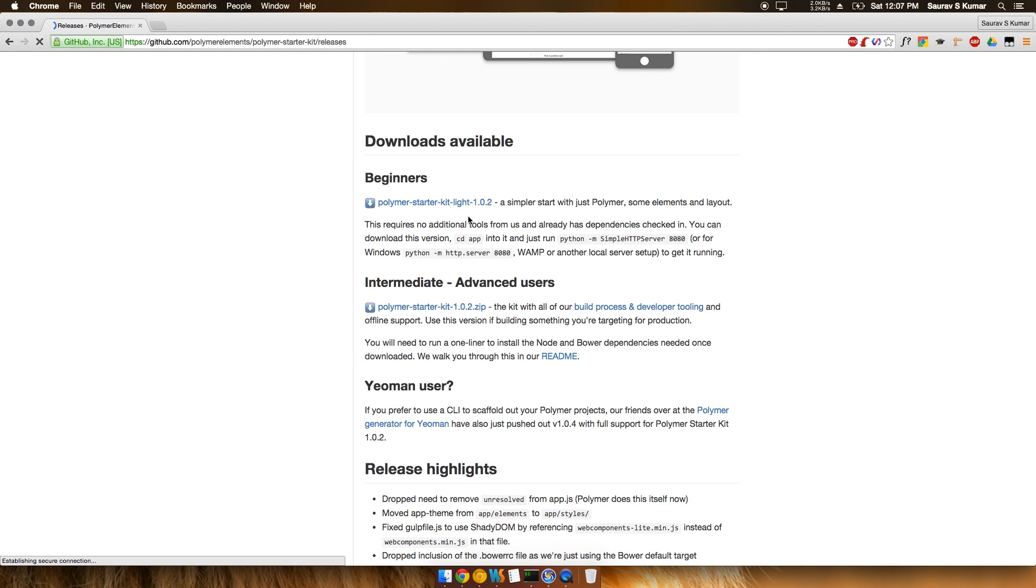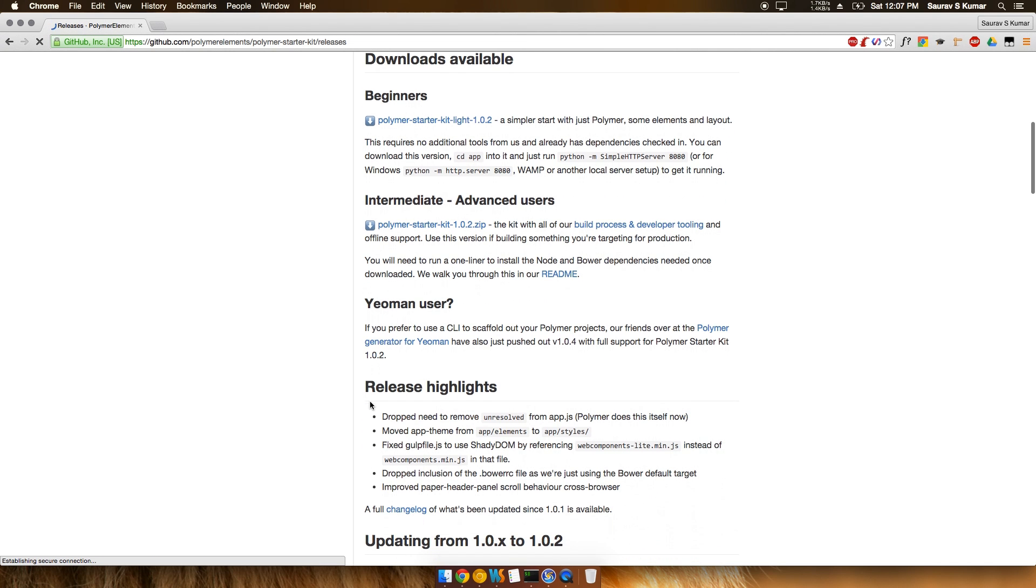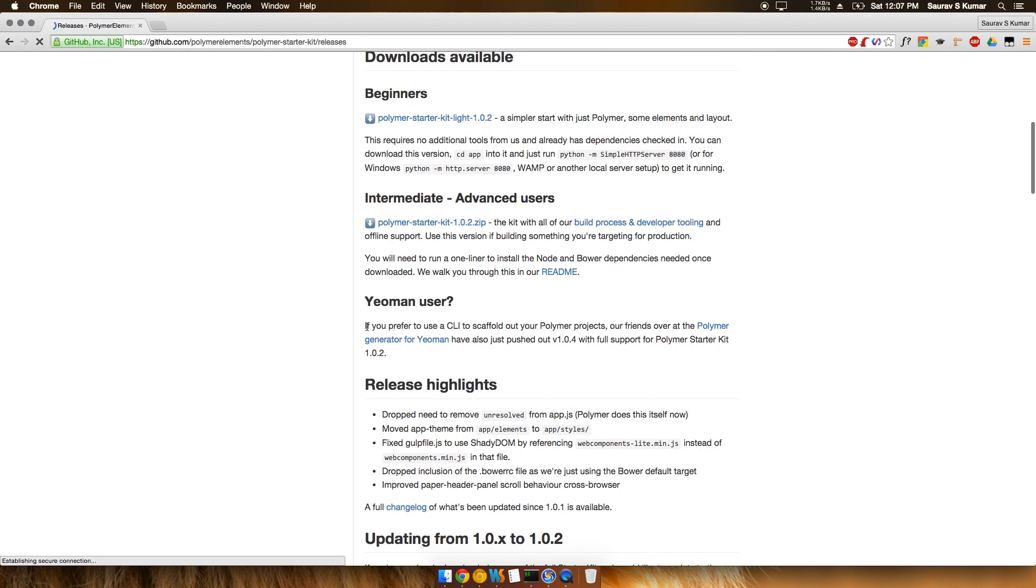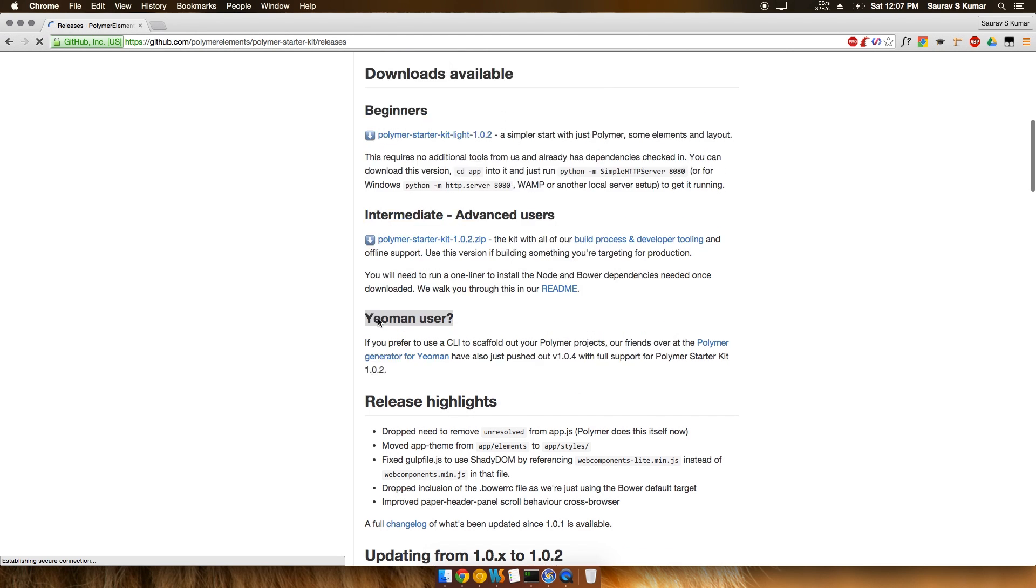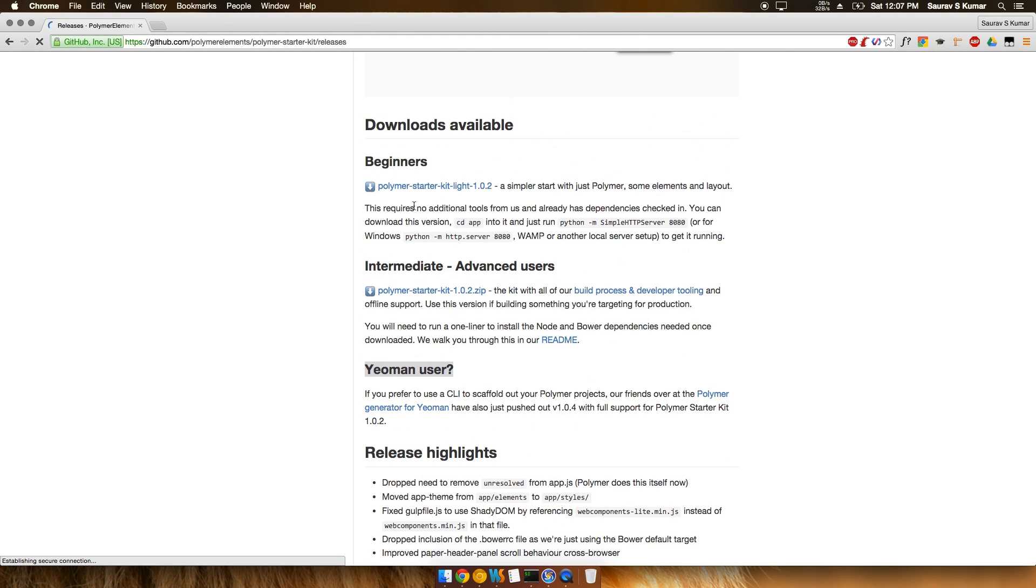It redirects you to a page which has three versions of Polymer to install: the light version, the heavy version, and the Yeoman generator version. If any of you has used Yeoman, you'll already know what it is. I'll show you all three ways one by one.